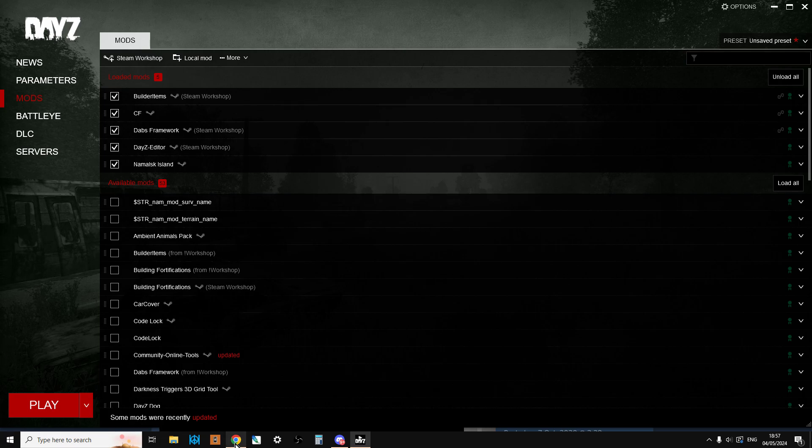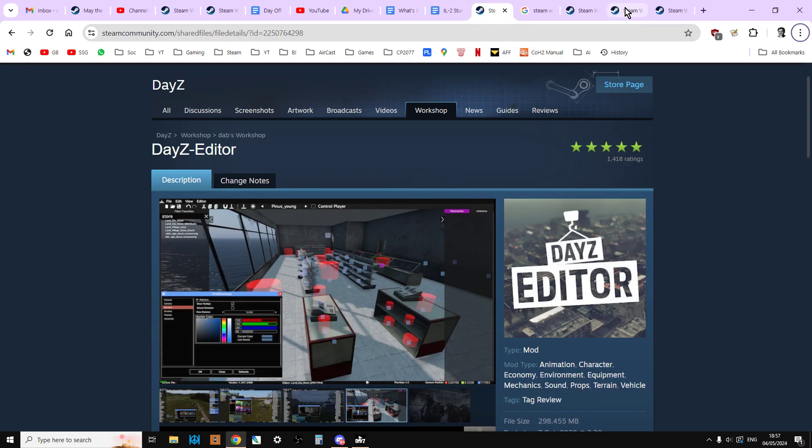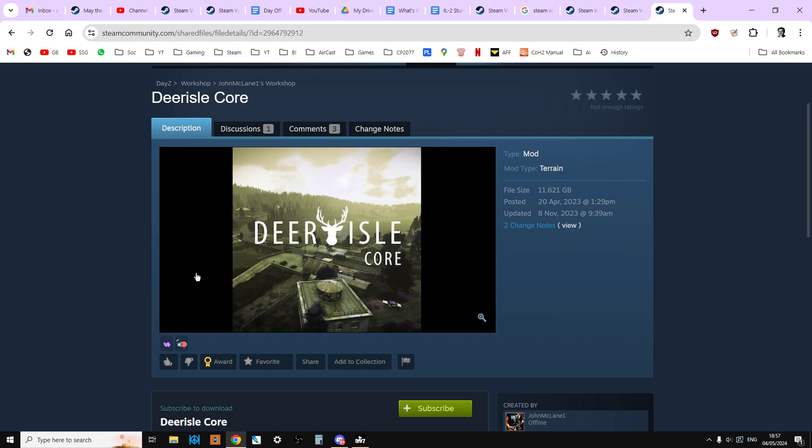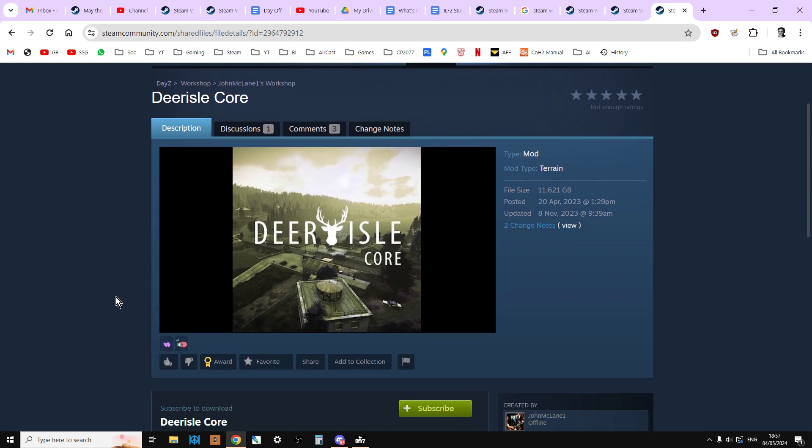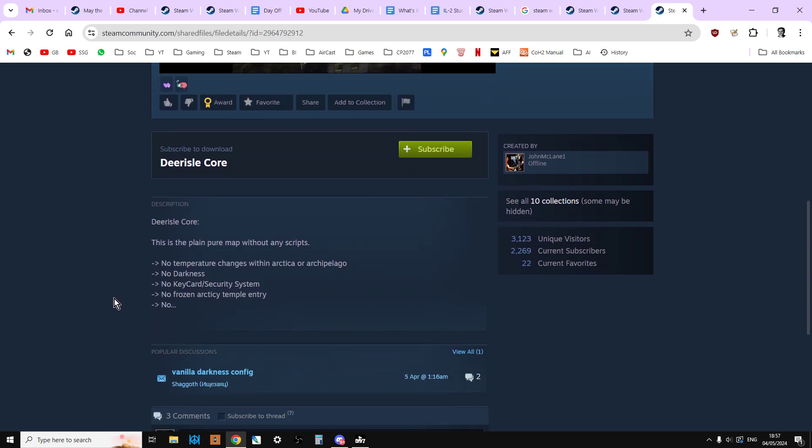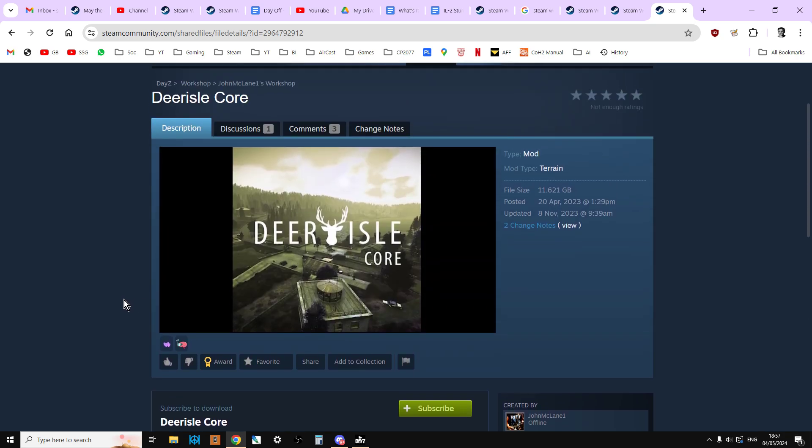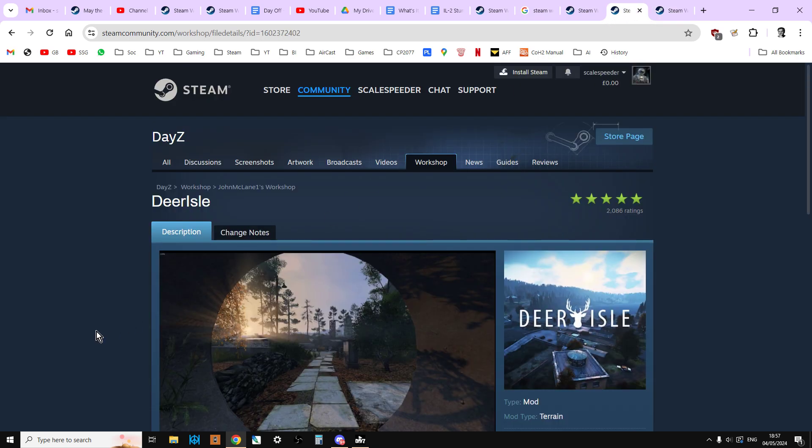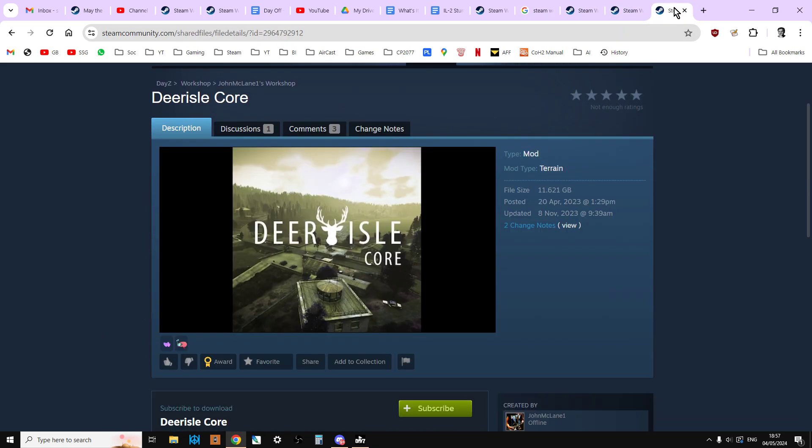So the other thing I'd suggest is, if you're working on Deer Isle, make sure you go to the workshop and you download the Deer Isle Core mod. And this is the one that doesn't include the scripts. No temperature changes, no darkness, no keycard. And I have it on authority that if you want to edit Deer Isle and you find that the DayZ Editor mod keeps crashing, if you use this mod instead of the ordinary Deer Isle, you shouldn't have any problems.